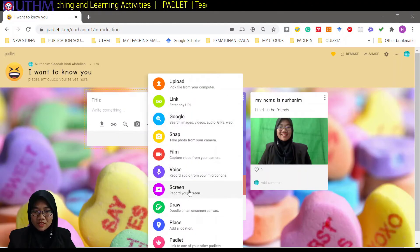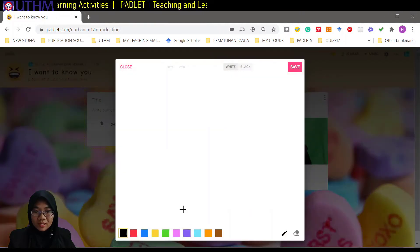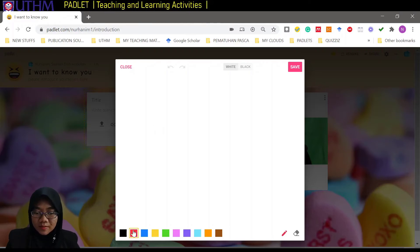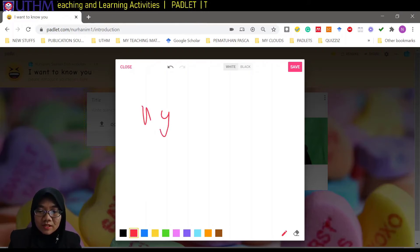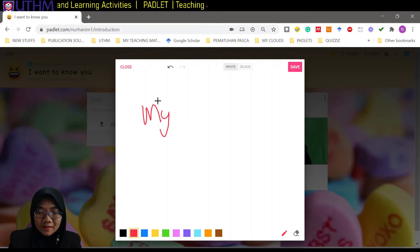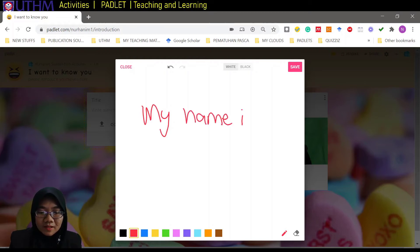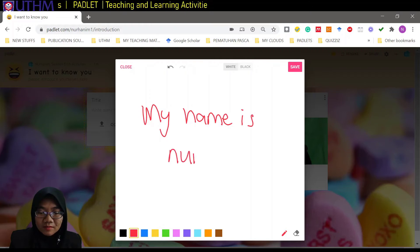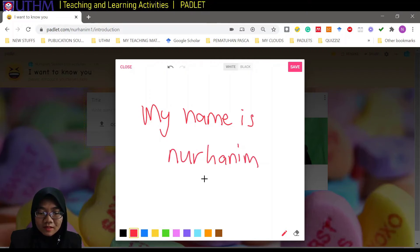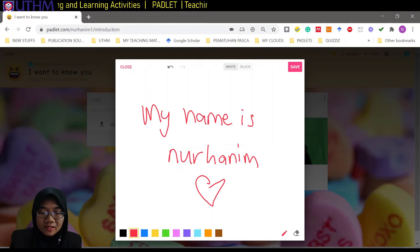Other than voice, we can also record your screen or draw here. I'll choose the pen tool and draw — writing my name 'Nurhanim.' Interesting, right? You can save that drawing as well.